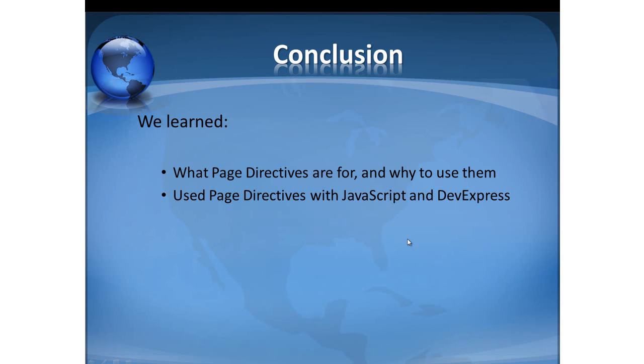And so, in this video, we learned what page directives are for and why to use them. We used two examples using page directives with both JavaScript and DevExpress. You are, of course, only limited by your imagination.